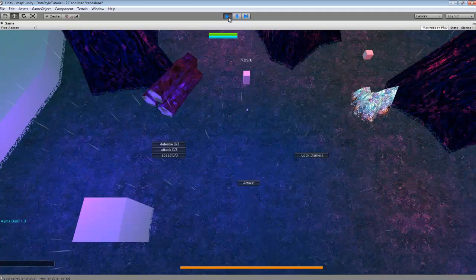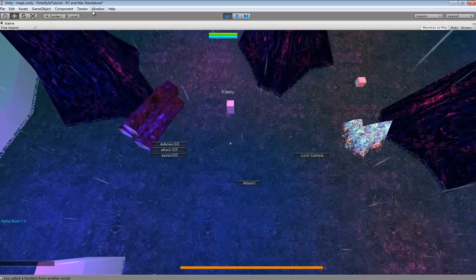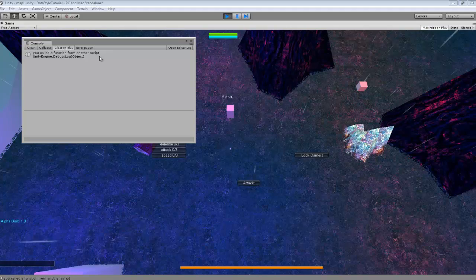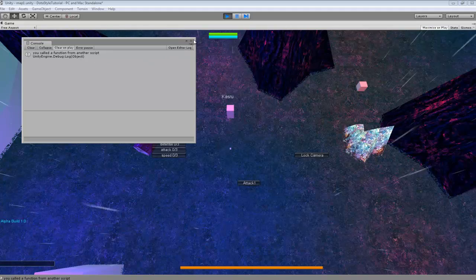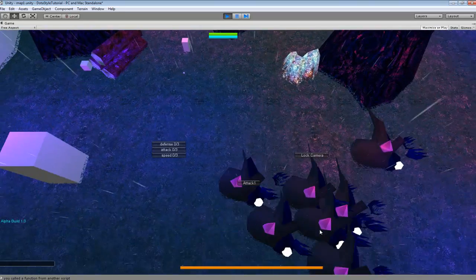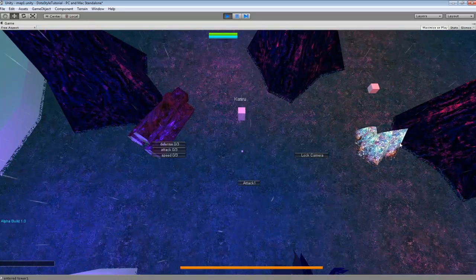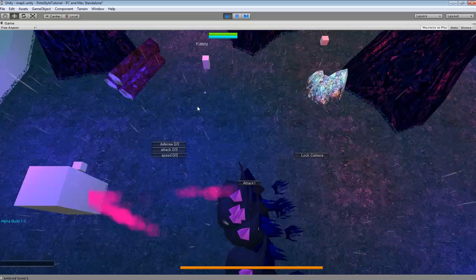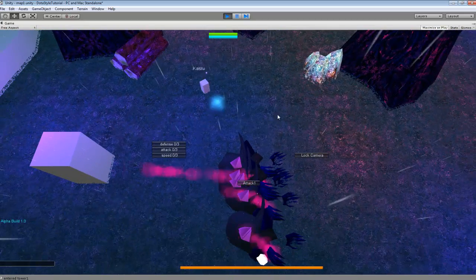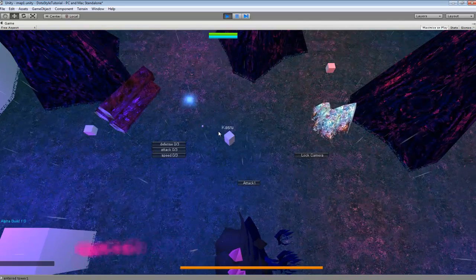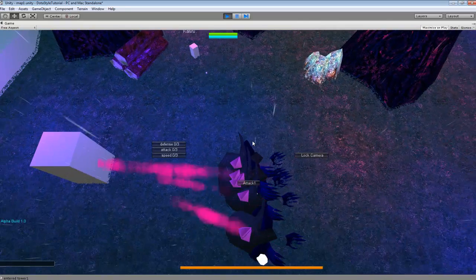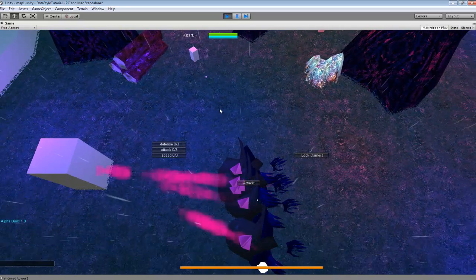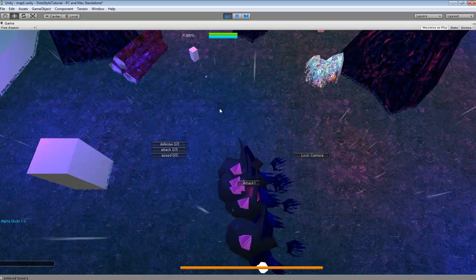If we press Play and go into Window > Console, we can see it says 'You called a function from another script,' so it's working perfectly fine. Hopefully you can find some use for this — I know it helps a lot if you're trying to call an attack and want the enemy to take damage, or something like that. You can call a script just for damage. It's a pretty helpful bit of code.